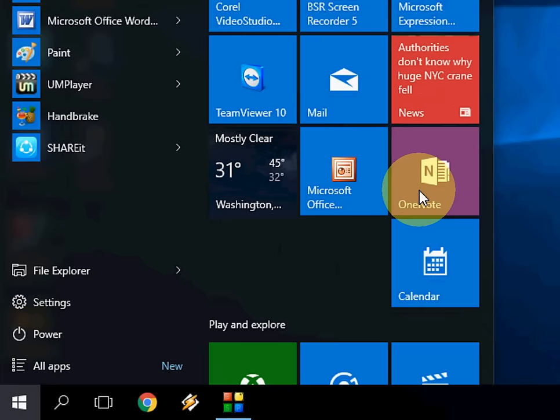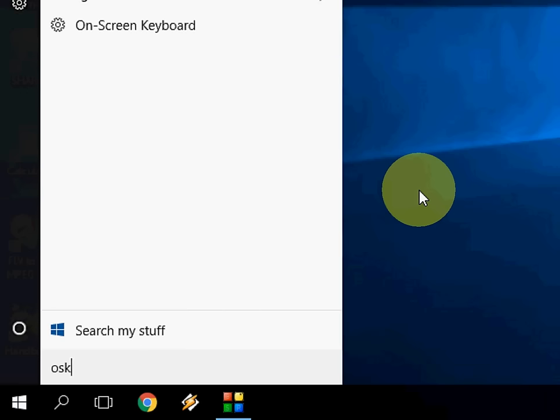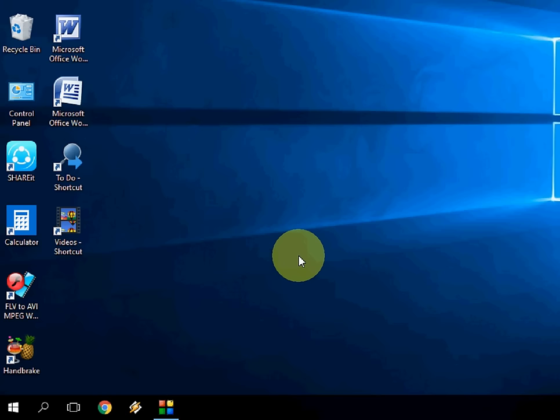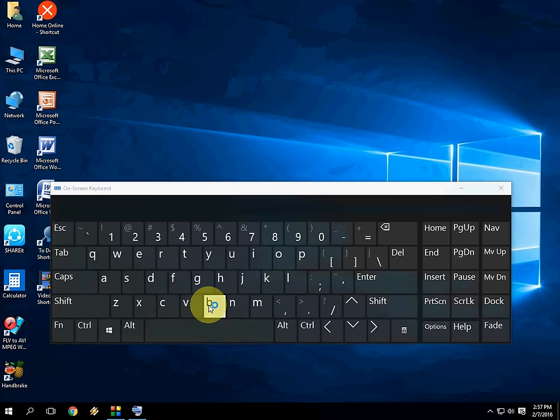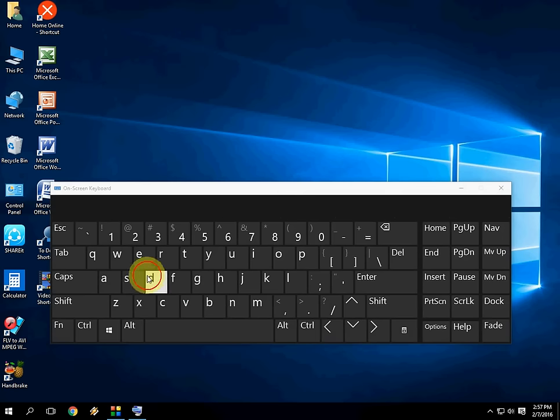Here, just in the start menu, type OSK, like on-screen keyboard. This is the shortcut - OSK. Type this and hit enter. Look at that, this is the on-screen keyboard that appears. Now you can use your on-screen keyboard here like this.